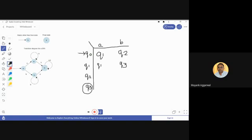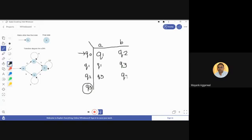Next we check q2. There is one outgoing arc from q2 with label a, which goes to q3. So when a comes as input, the next state is q3. Similarly, when b comes as input, the next state is q2 itself — it remains on the same state on receiving that input. So we write q3 for (q2, a) and q2 for (q2, b).